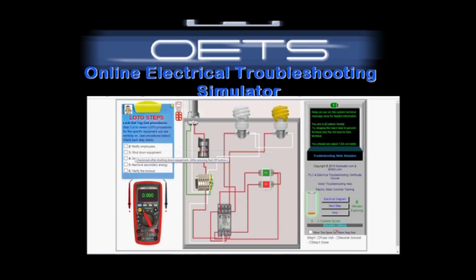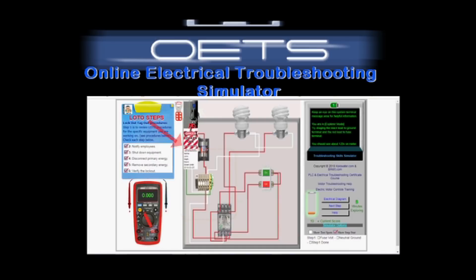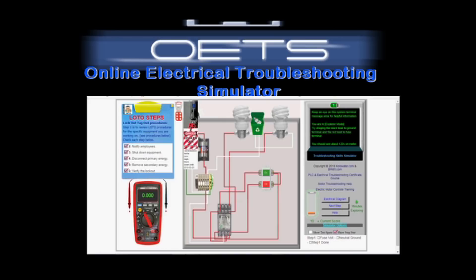Once the user completes the six lockout steps the first time, the user is asked to enter tagout information. Once tagged out, the user can right click, double click, or press and hold on the device for three seconds to make the options menu appear. The options are to replace device or tighten screws. To toggle the lockout mode to off, click the lockout clasp again.